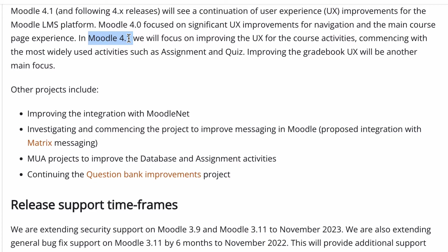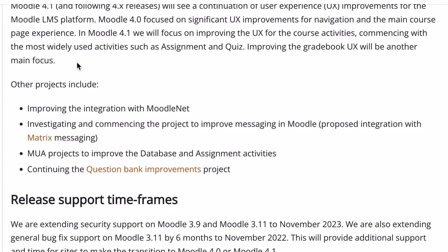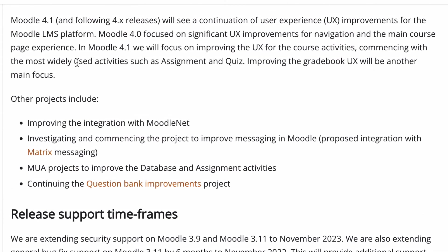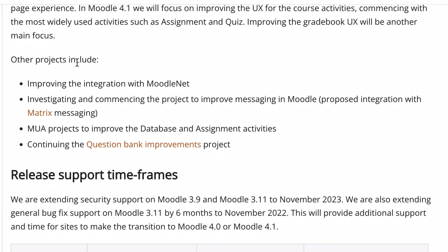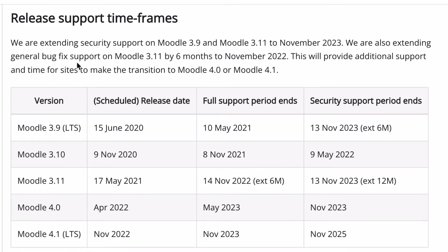I did look at version 4.1 to check whether the assignments, quizzes, and gradebook really changed much — not a lot at this stage. I'm assuming that will just evolve over the next few versions. The assignments and quizzes will improve because they are pretty clunky and do need quite a bit of work, so it'll be great to see that improve — that's one thing I'm actually really keen to see.